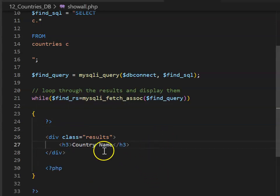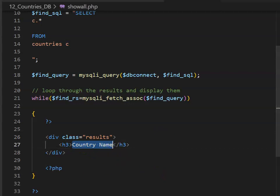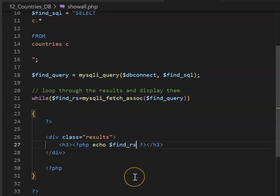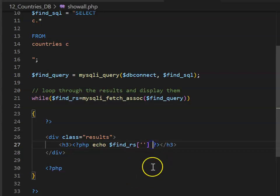We can set up a results div, and instead of having country name as text, please open and close a PHP bracket, type in the keyword echo. We can reference our associative array. We need square brackets, single speech marks inside, and a semicolon at the end.